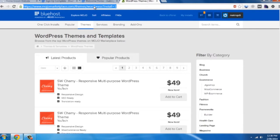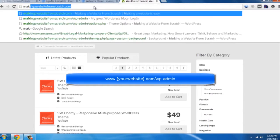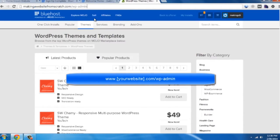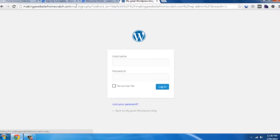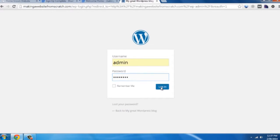It's great, so now what I want to do is log in to our website. And all we do that is by typing in our domain name, makingawebsitefromscratch.com, forward slash wp-admin. And that's the address you want to type in. Use our username and password to log in.